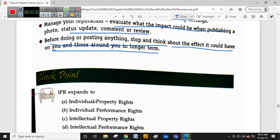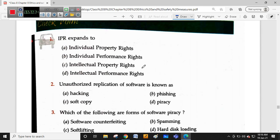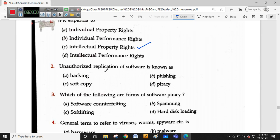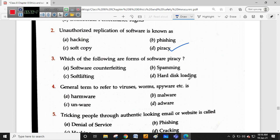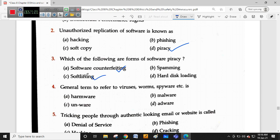Let's discuss the exercise questions. First: IPR stands for Intellectual Property Rights. Unauthorized replication of software means duplicating the software - which is nothing but piracy. Which of the following are forms of software piracy? Software counterfeiting and soft lifting - both are correct. Software counterfeiting and soft lifting are both forms of software piracy.